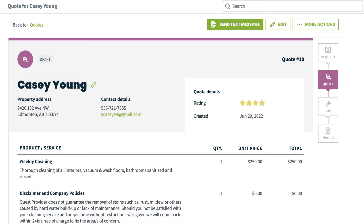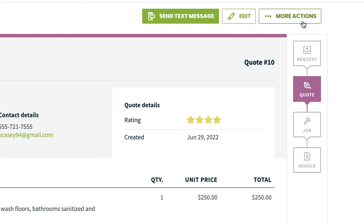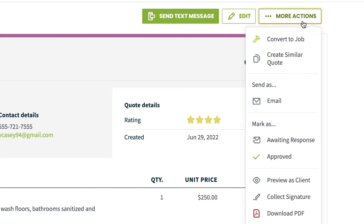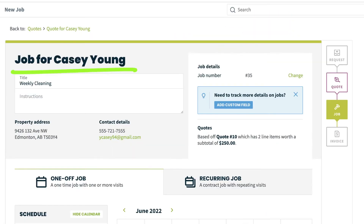From a quote you will see Edit. This will take you to the edit screen of the quote where you can make changes. Click More Actions in the top right hand and you will see Convert to Job. Click this when you're ready to change this quote into a job and start scheduling the work.